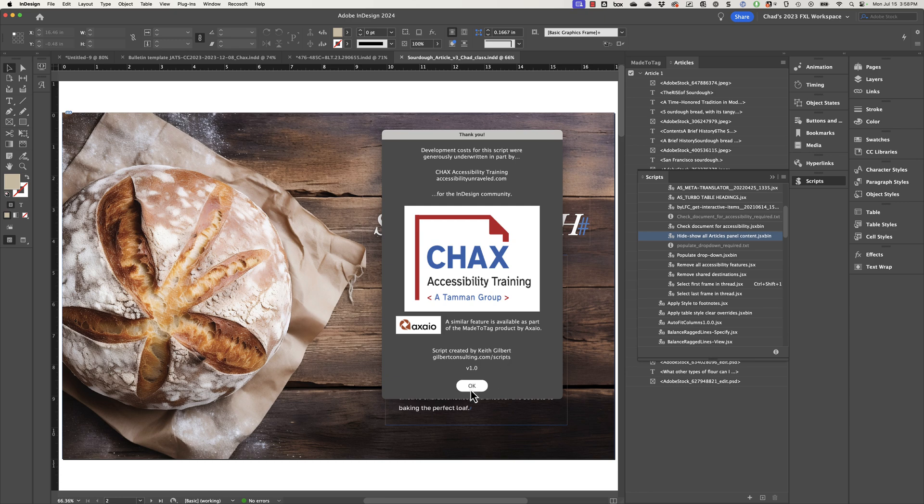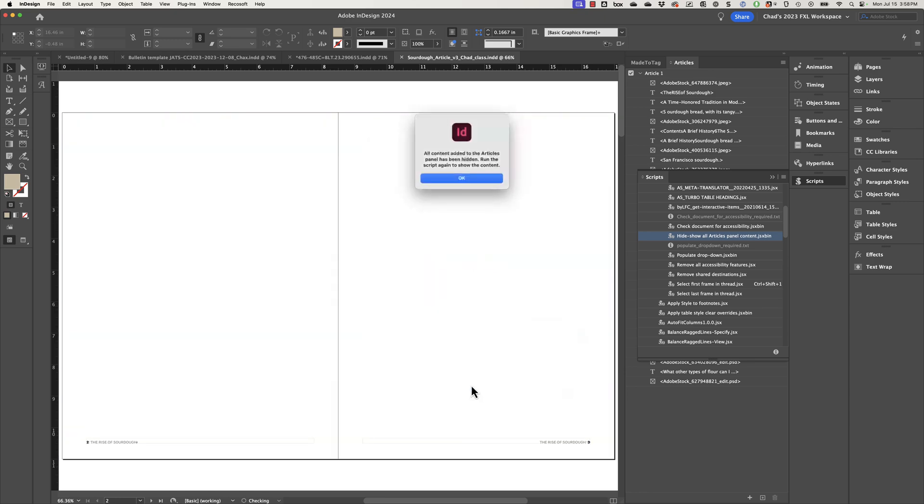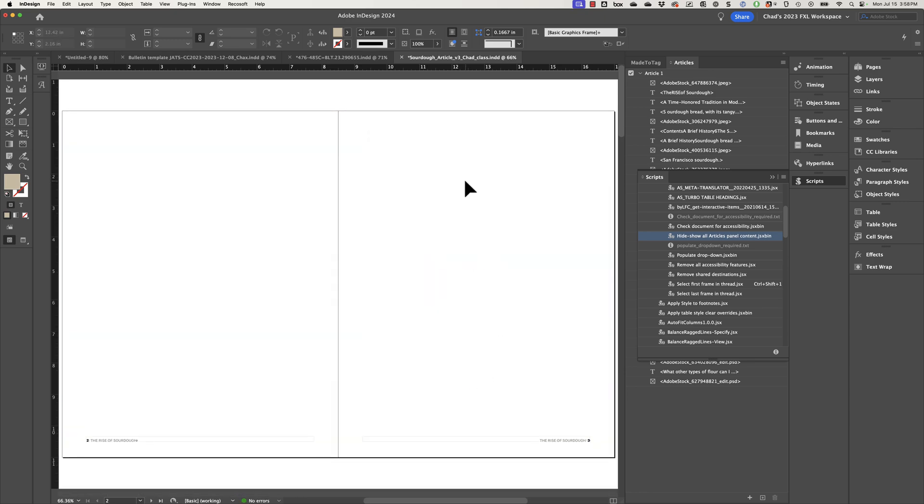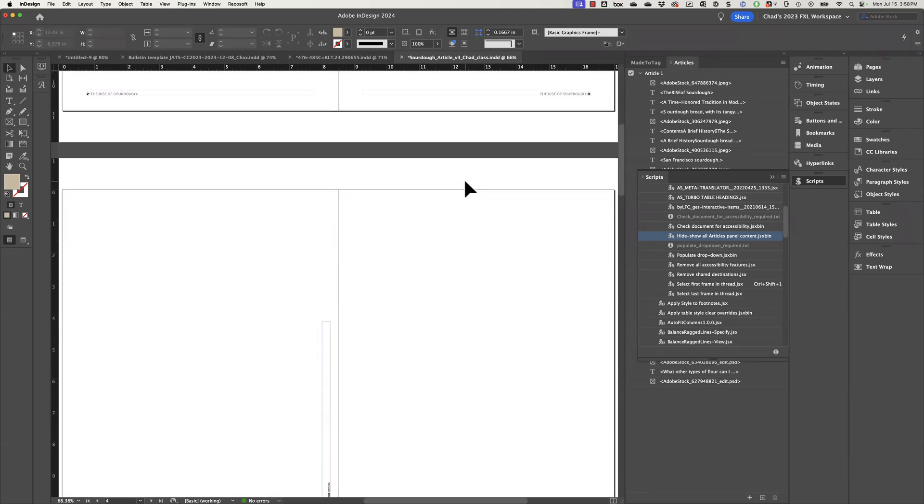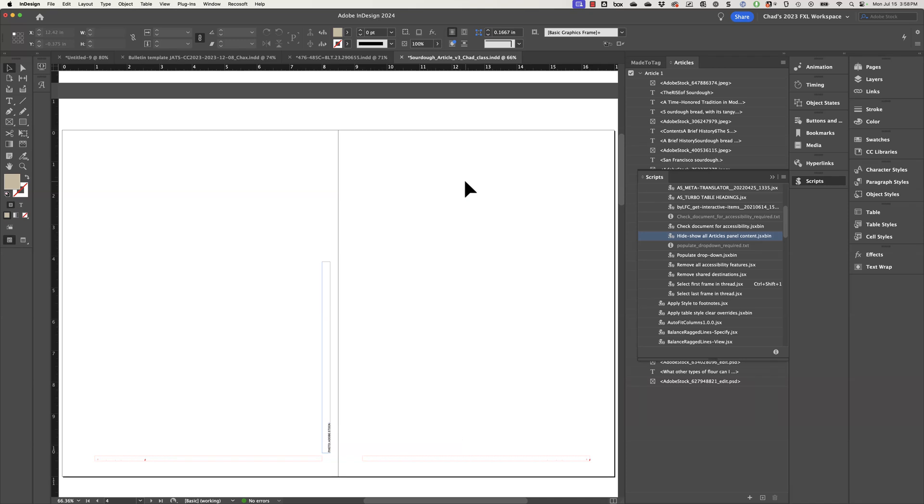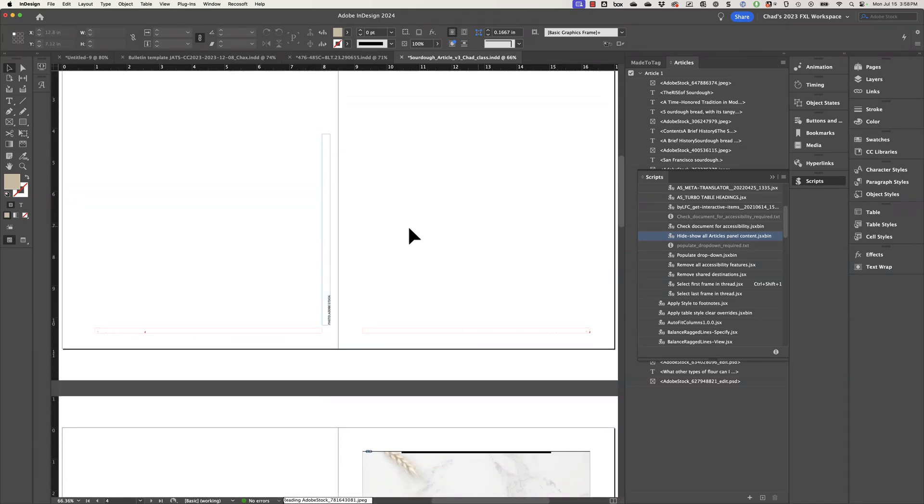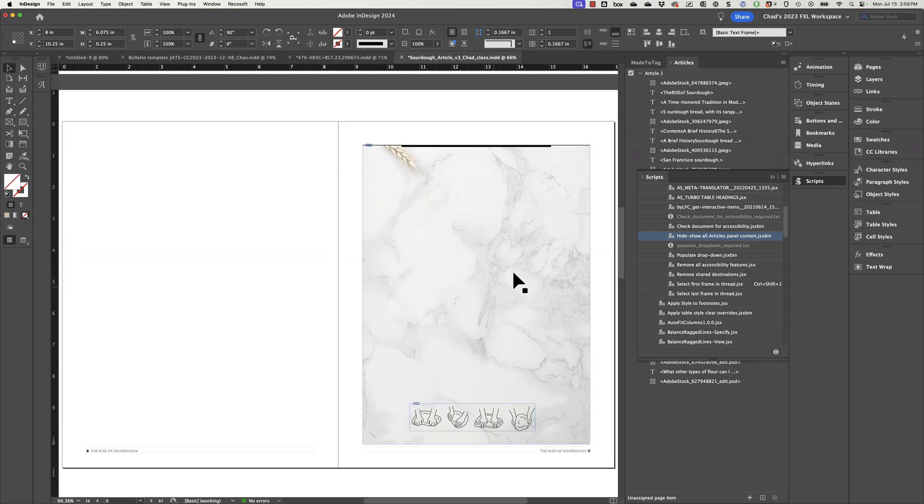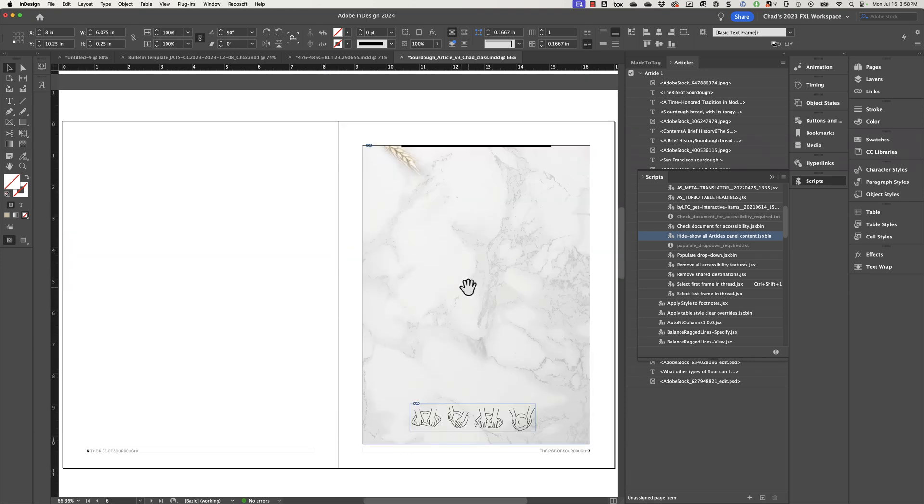And if you click OK, it's basically going to hide everything in your document that is currently in the articles panel. And it allows you to review your content and identify anything that you may have forgotten to add. Now, some of the items, such as this image, I really don't want to be included.